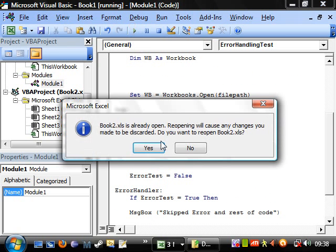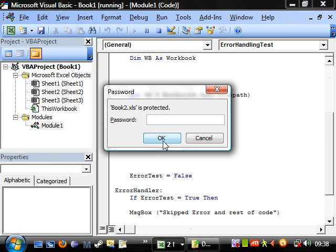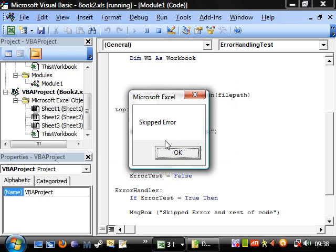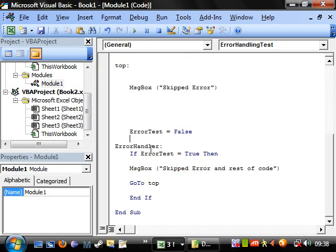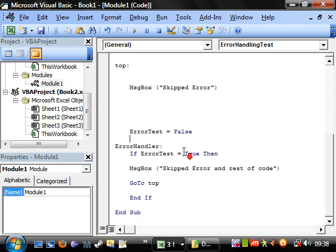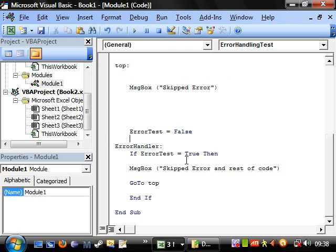And similarly, if we click yes and put our password in, and then it just goes to skips error and it doesn't do this error handler at the bottom.